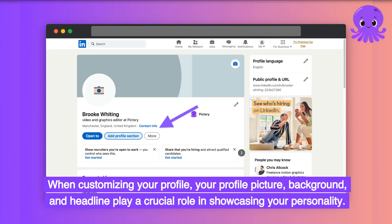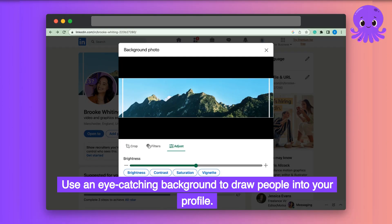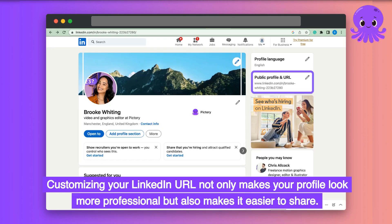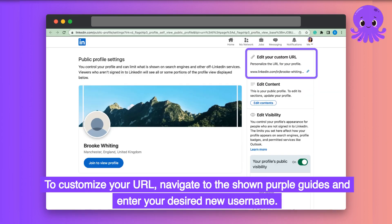When customizing your profile, your profile picture, background, and headline play a crucial role in showcasing your personality. Use an eye-catching background to draw people into your profile. Customizing your LinkedIn URL not only makes your profile look more professional but also makes it easier to share. Navigate to the shown purple guides and enter your desired new username.